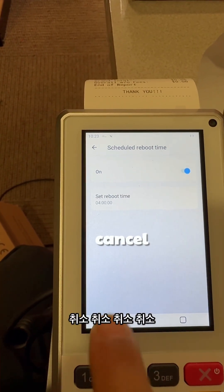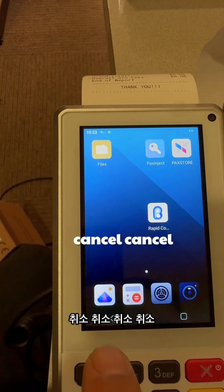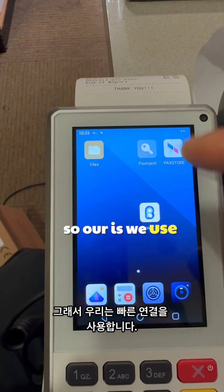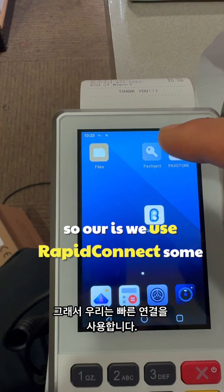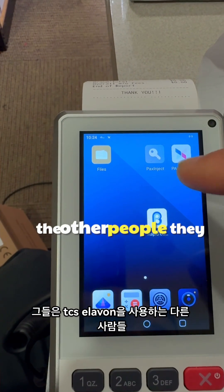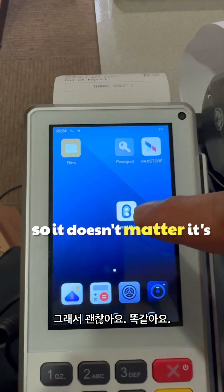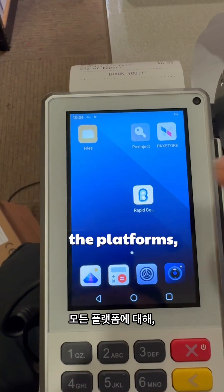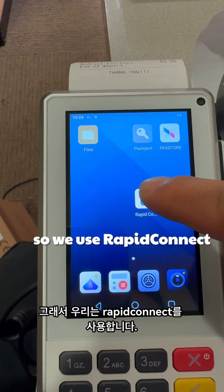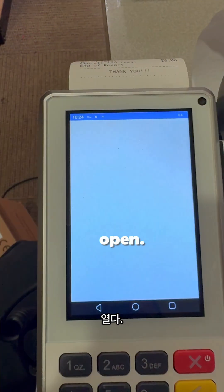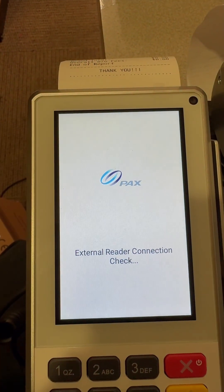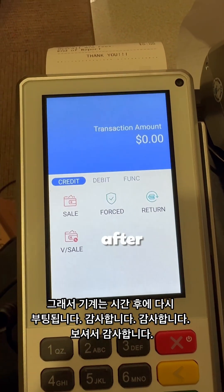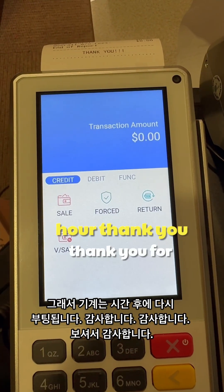Press Cancel a few times to exit. The interface may look different depending on your setup — we use Rapid Connect, some others use Thesis 11, but it's the same for all platforms. We use Rapid Connect — open, ready to go. The machine will reboot after the scheduled hour.